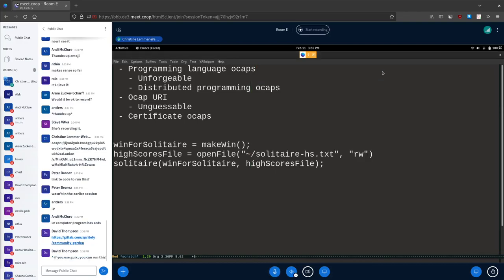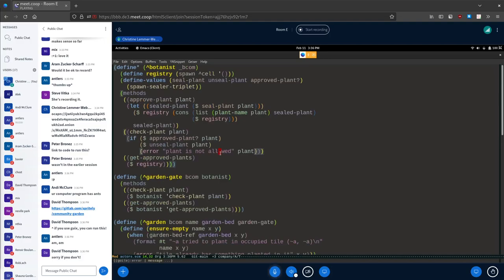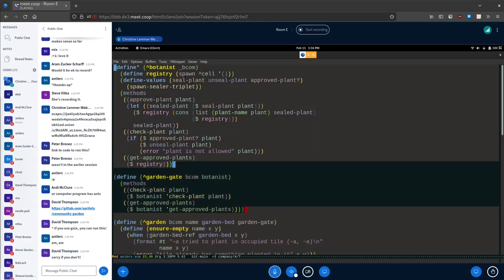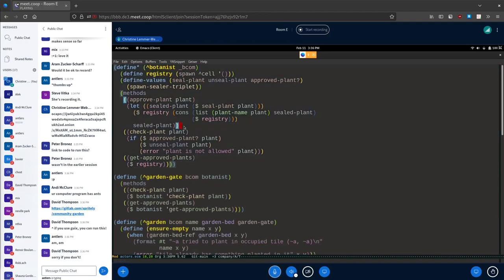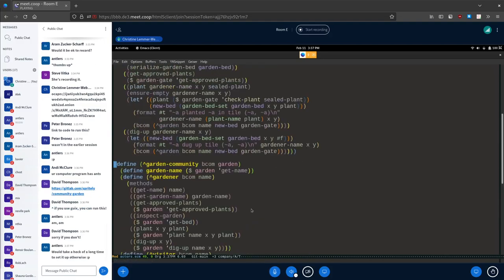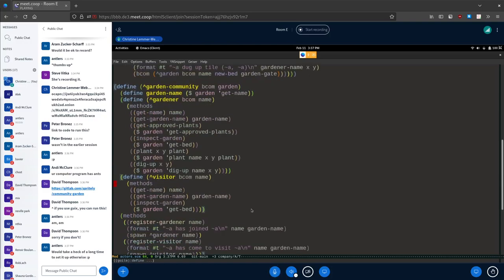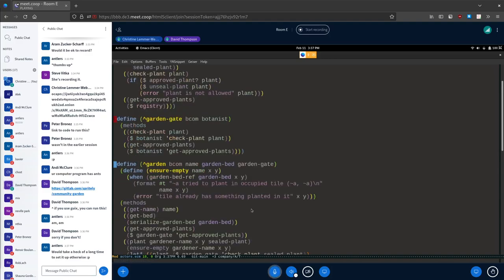Let's look at the actual code for this. Dave defined a botanist here, a garden gate, and a garden. The botanist says who is and isn't allowed to put plants in the garden. The garden gate checks if plants are allowed. And here's the garden community, which is an abstraction that also keeps track of who's joined, who's planting, etc. It's what we expose over OCapN.